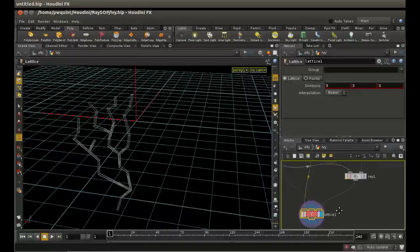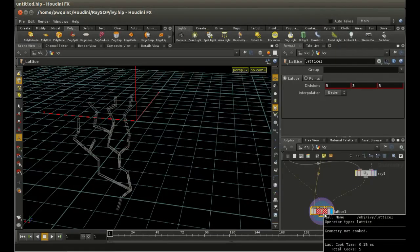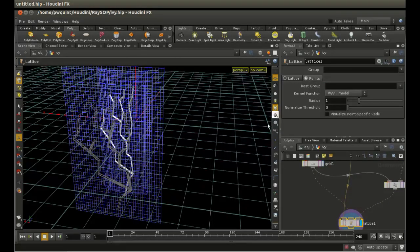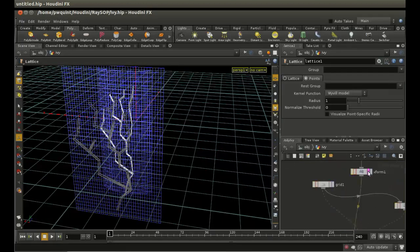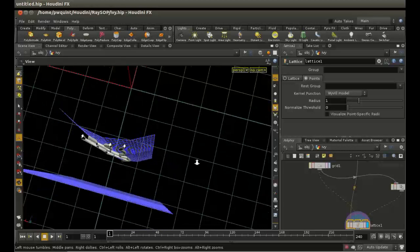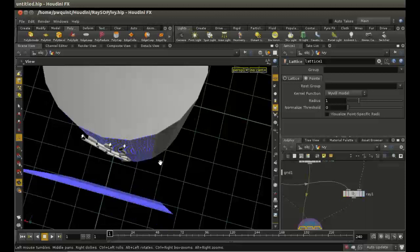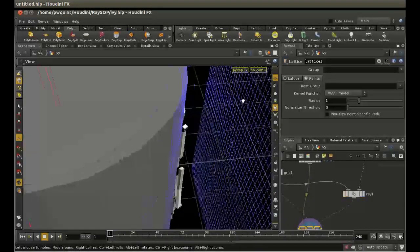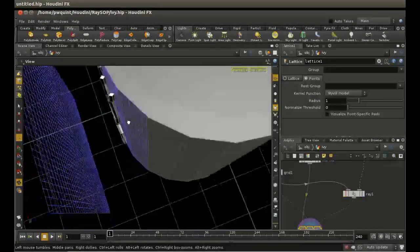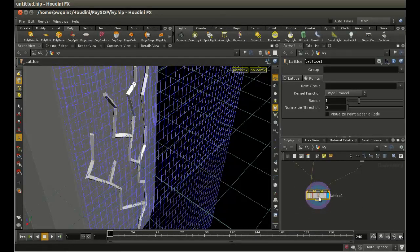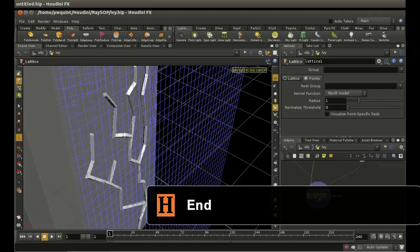With the pillar also displayed, the ivy is now pretty much conforming to the pillar. That's the final use of the Ray SOP - and it's a very useful SOP that can come in extremely useful particularly in modeling. I hope you've found that short look at it useful.